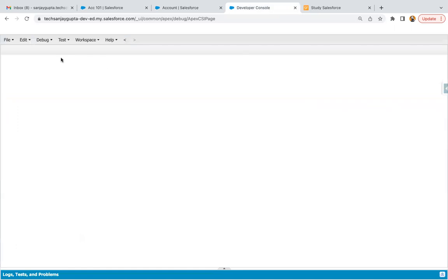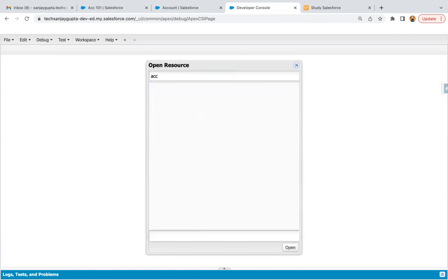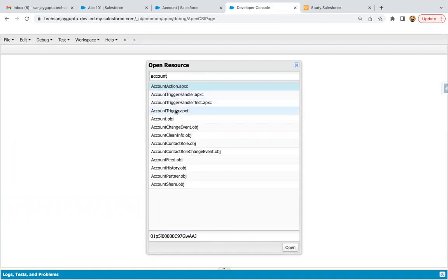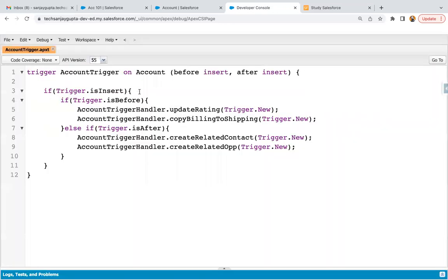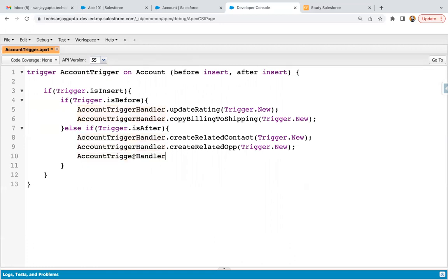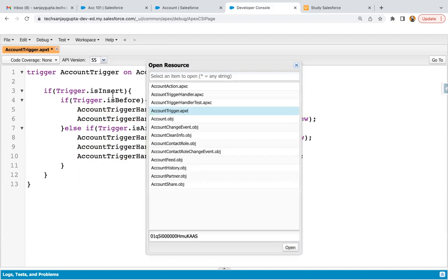Now in Developer Console in my org, I'm going to open my Account Trigger that is already implemented — but in your org, if it is not available, you can create it. As best practice says, for one object we need to have one trigger. Here is my Account Trigger and it is working for before insert and after insert. Once the account is created, we need to implement either contact or opportunity creation based on that checkbox. So here I will be calling the method createContactOrOpportunity and passing Trigger.new.